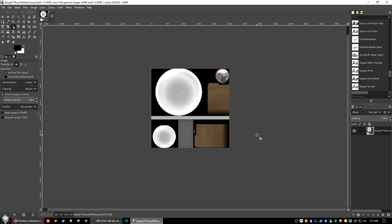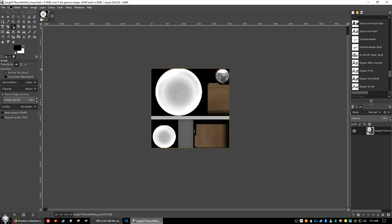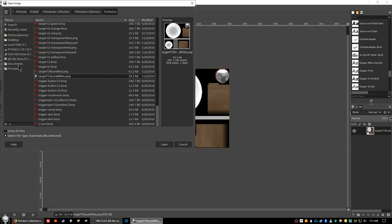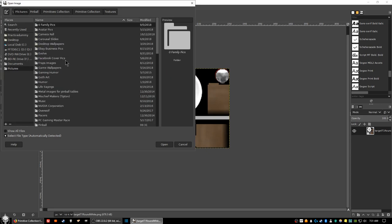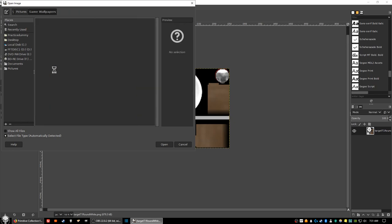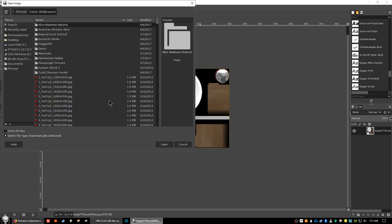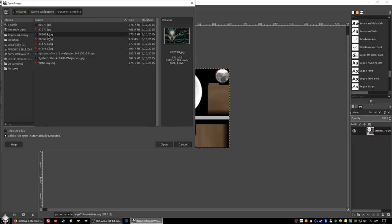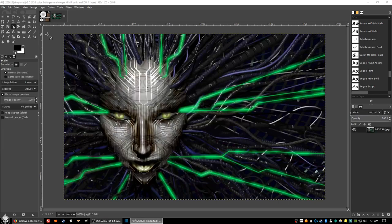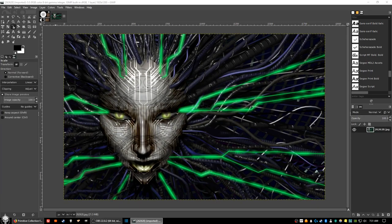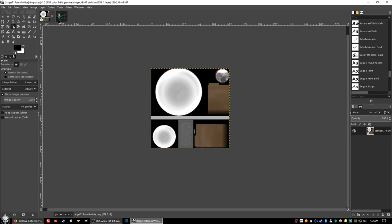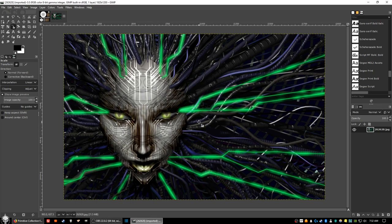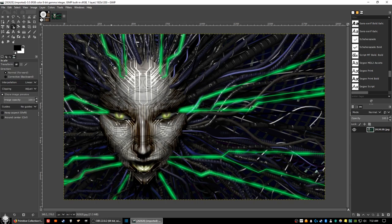Once we have the template up and going, the next thing we want to do is open a file of the picture that you want to create an image for. In this case, we want to create a round image for a round target template. Click on file, select open. In my case, I'm going to be using a picture that is much larger than the template picture. The template is only about 256 by 256, and the image file is 1920 by 1200, so much larger.